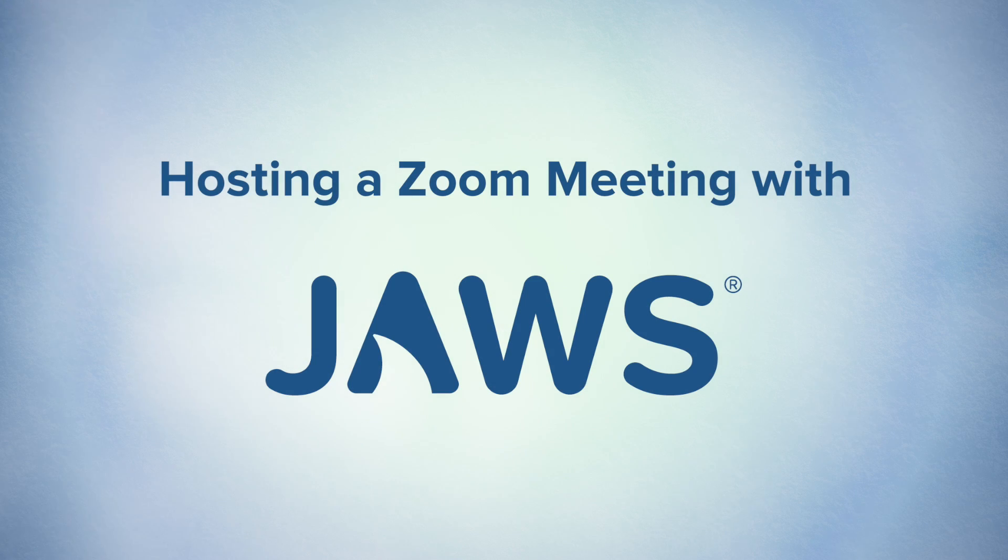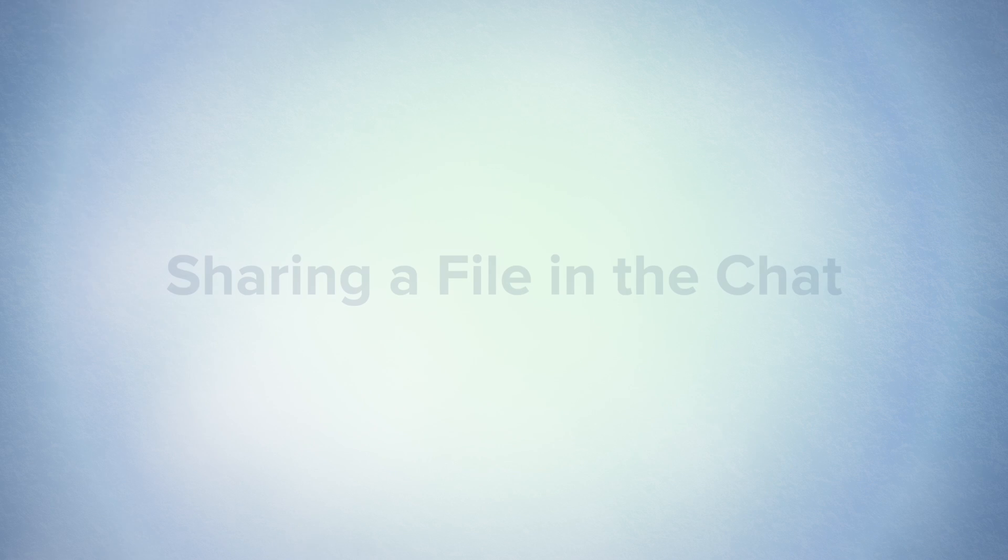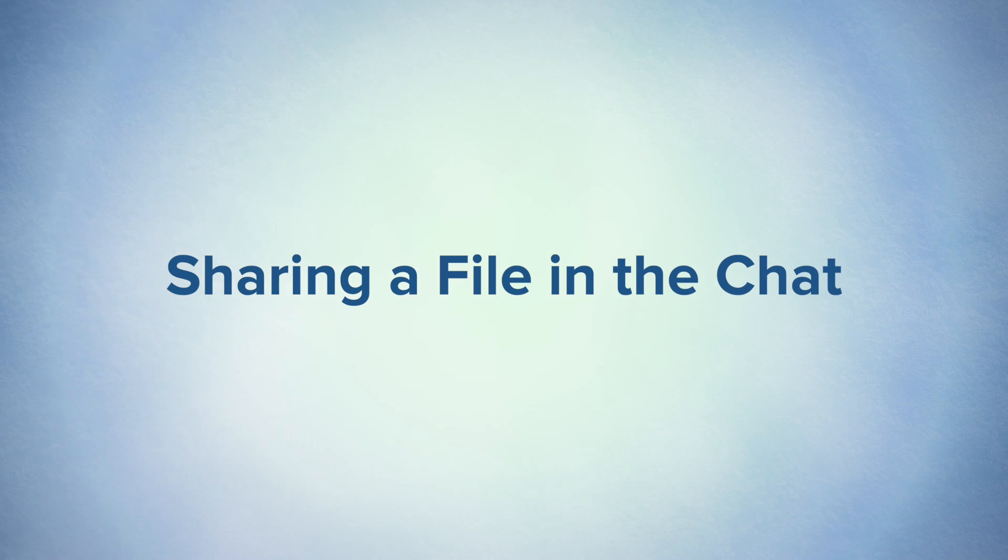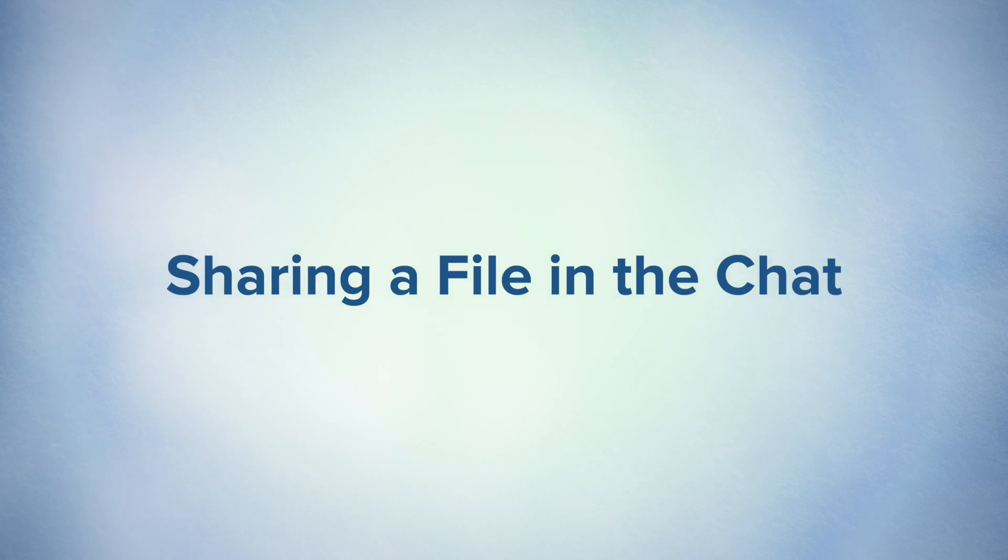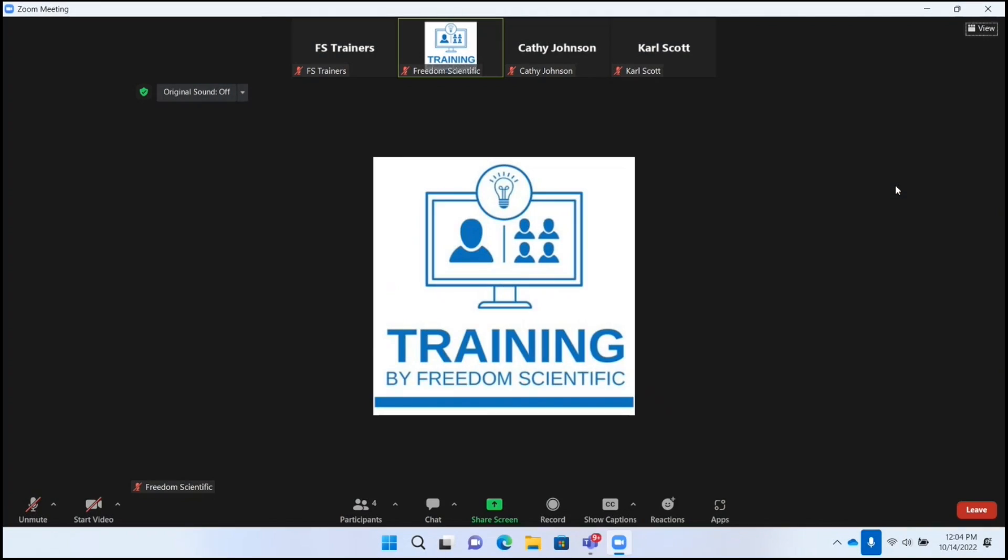For this next task, we're going to talk about how to share a file in either chat or screen sharing areas. Instead of attaching a file to a message or sharing the actual file, it's going to share a link to a file using a cloud service like Google Drive, OneDrive, or even Dropbox.